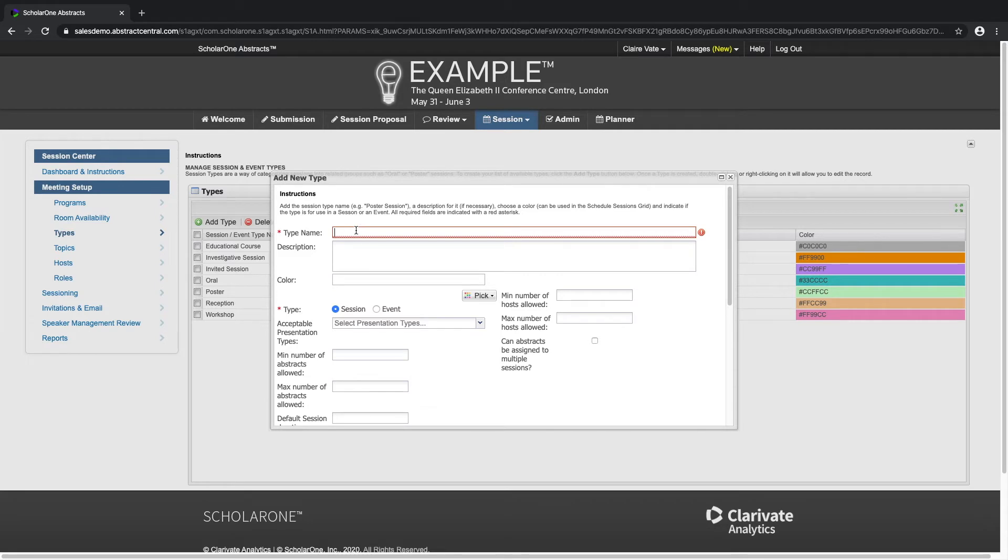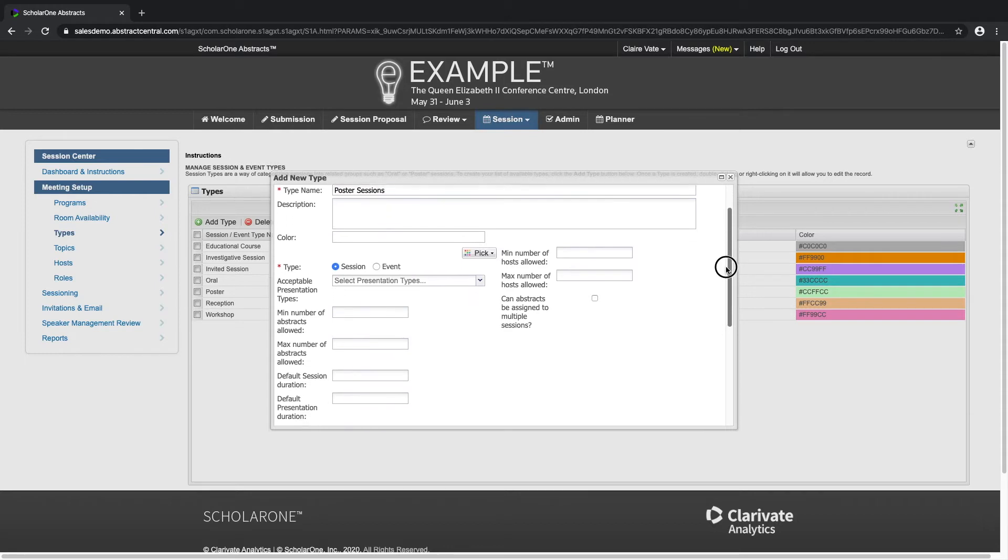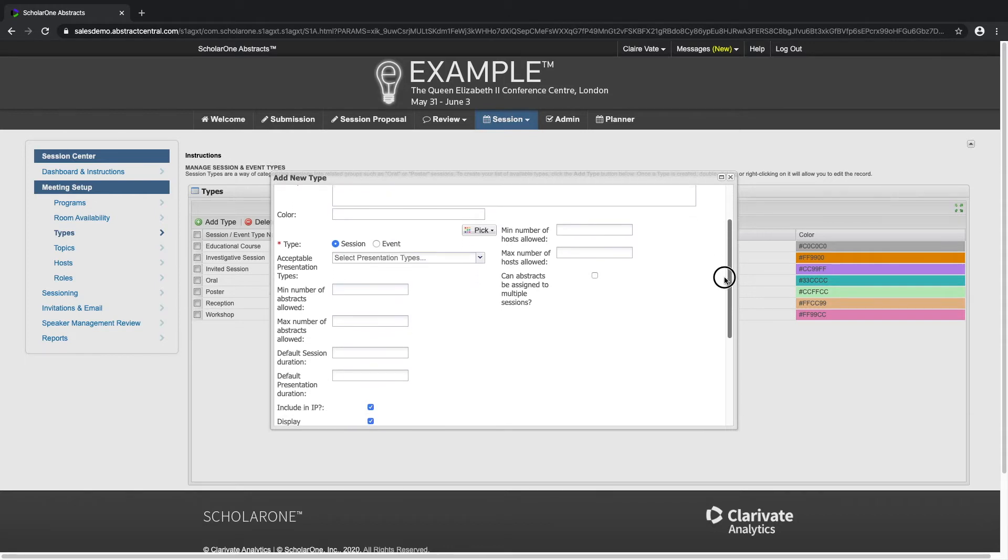Add the session type name, for example poster sessions, a description for it if necessary, choose a color and indicate if the type is for use in a session or as an event.